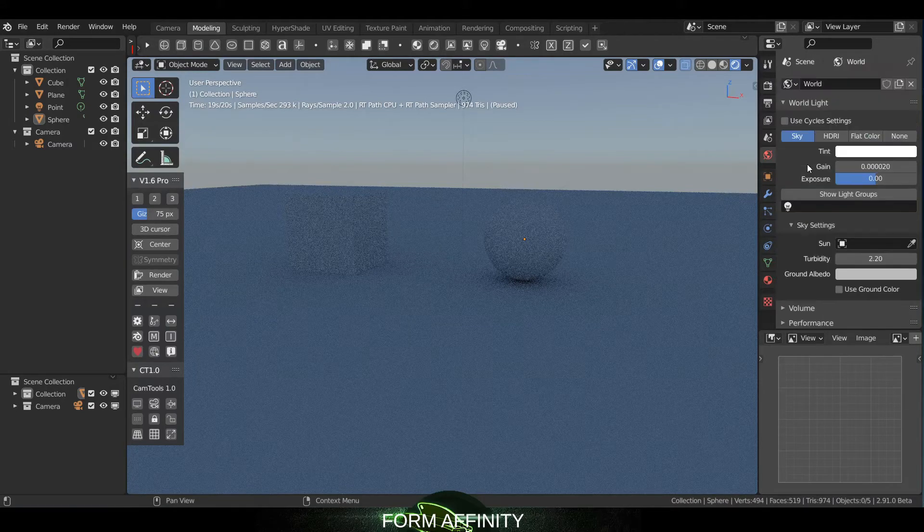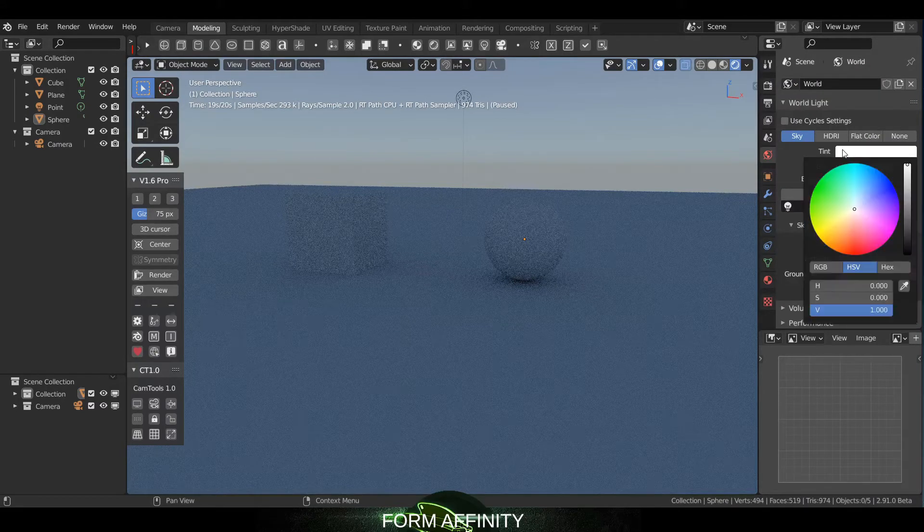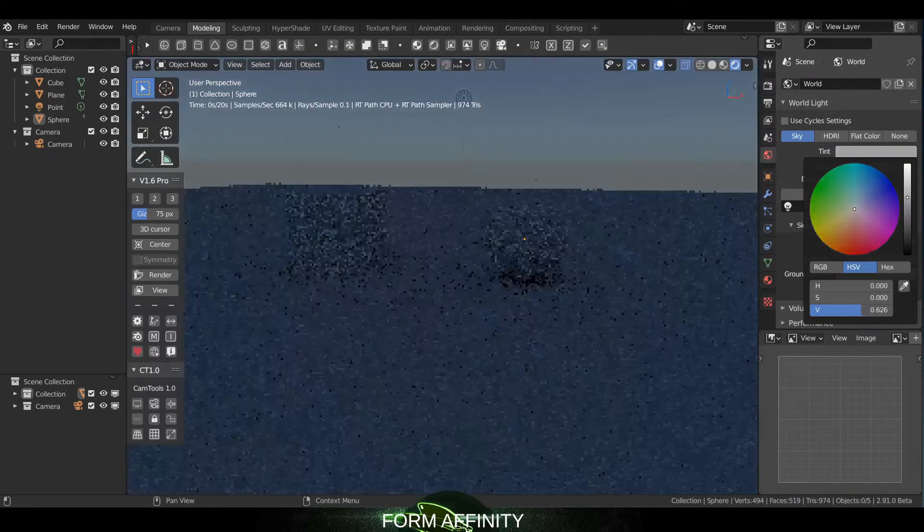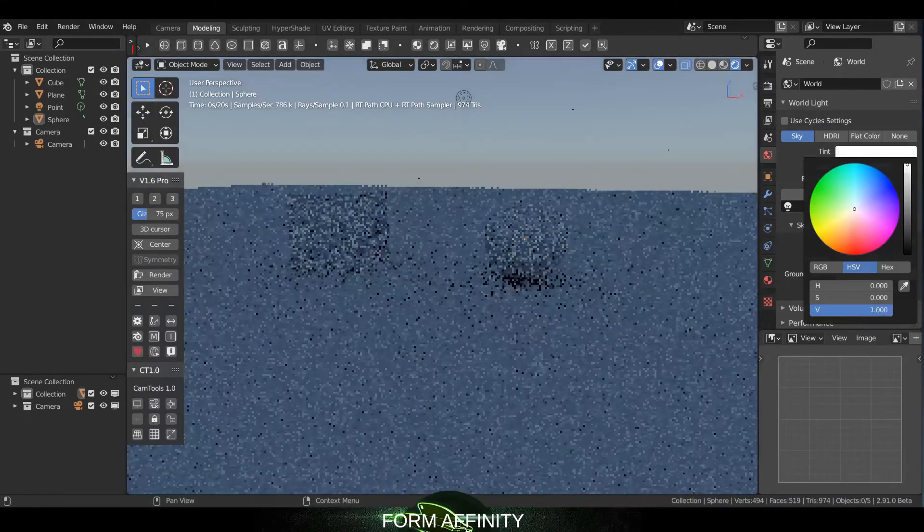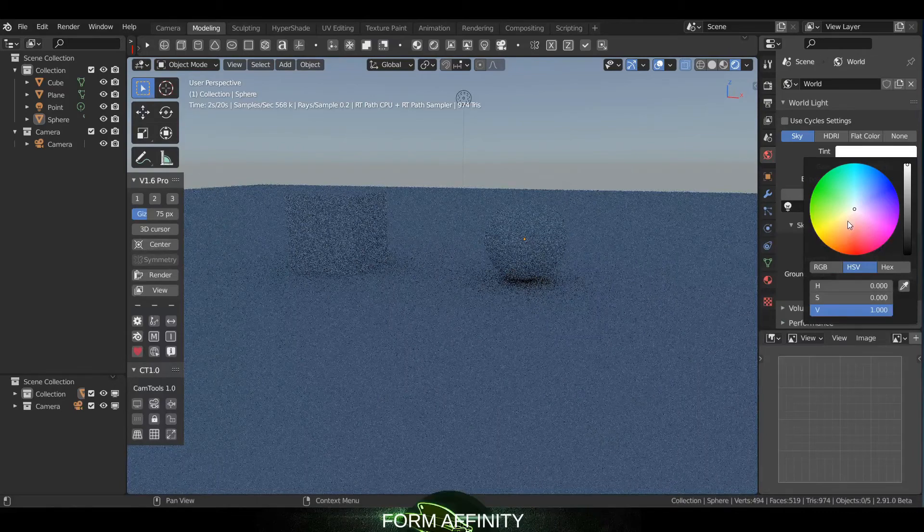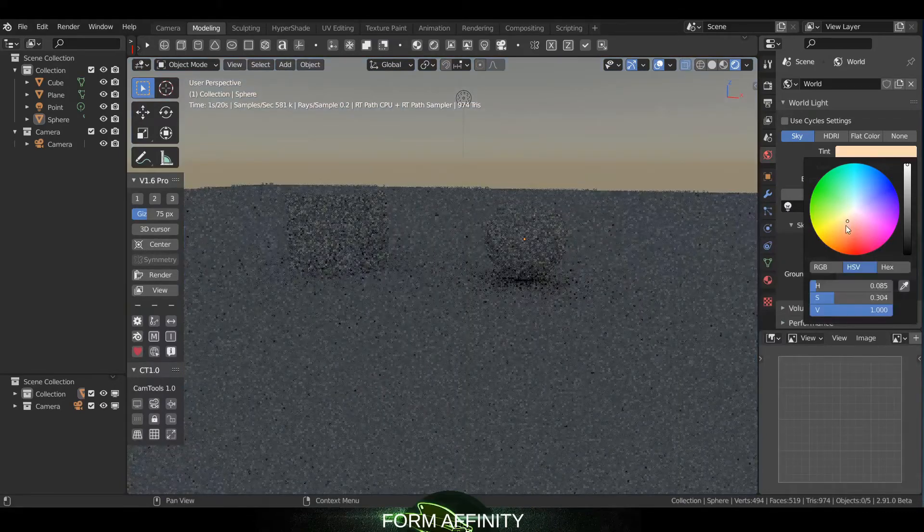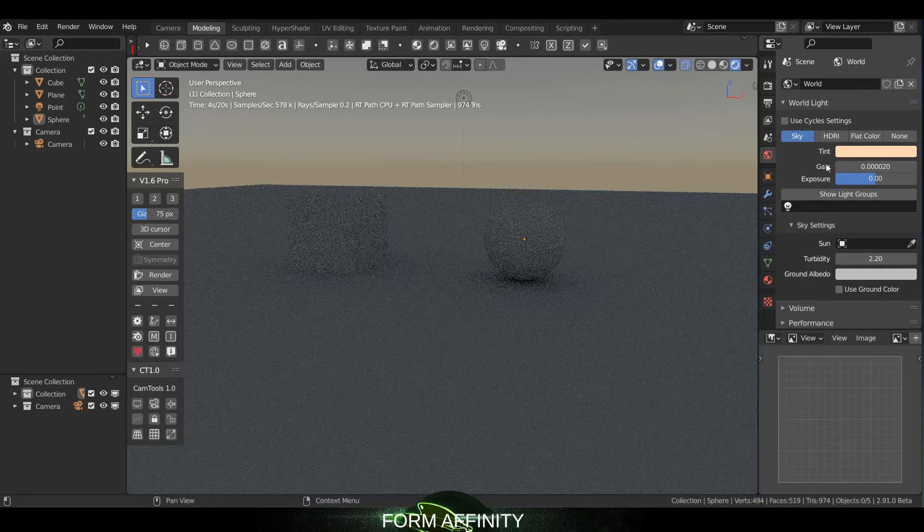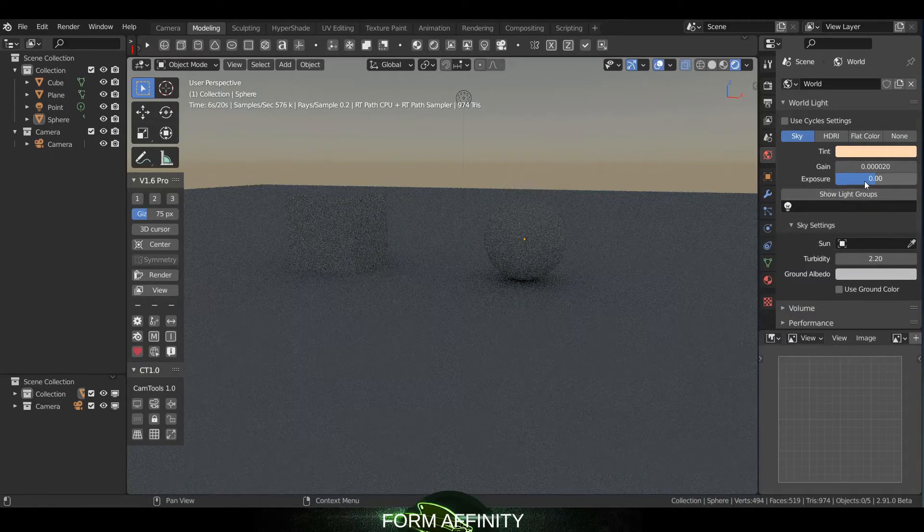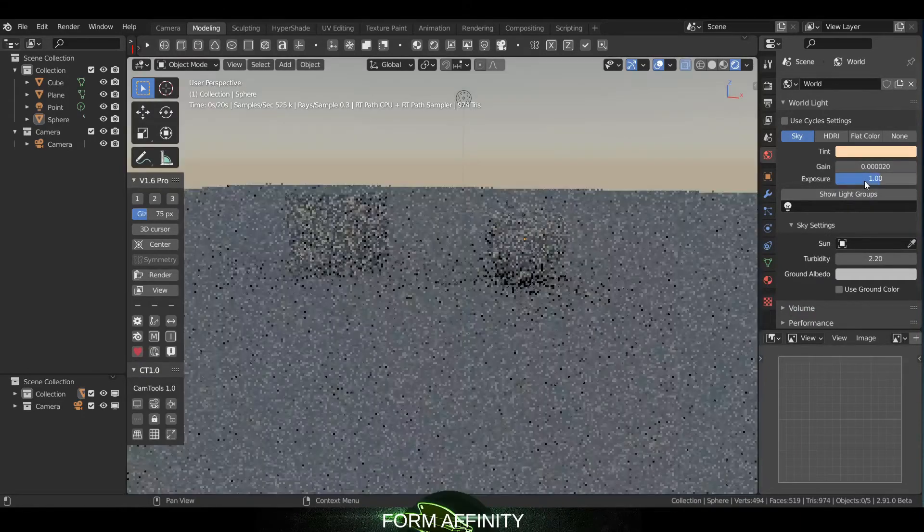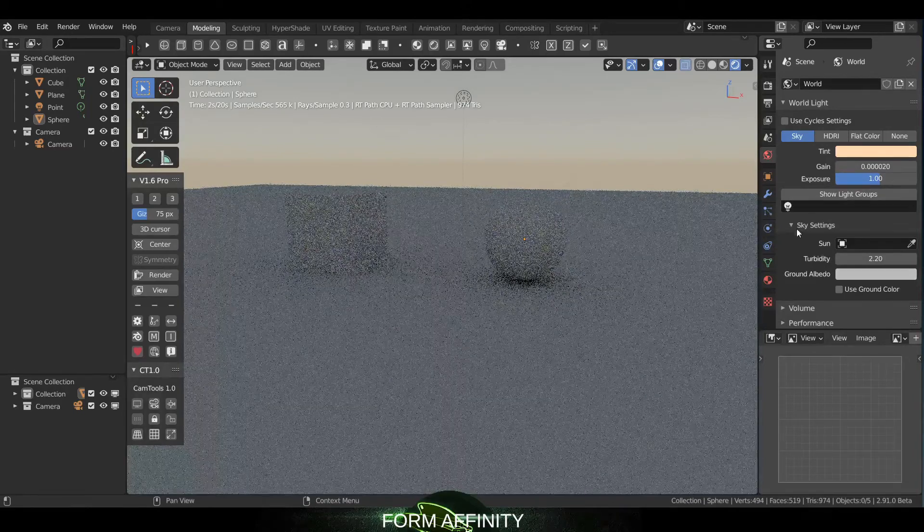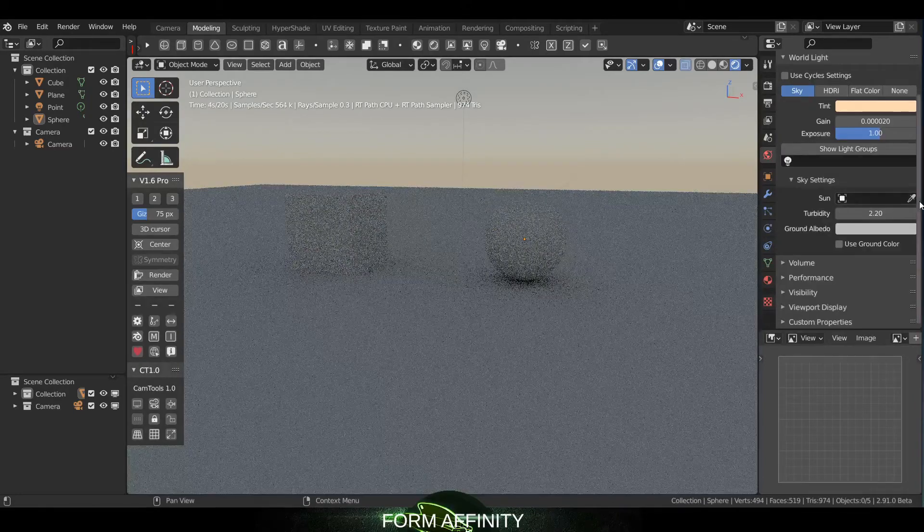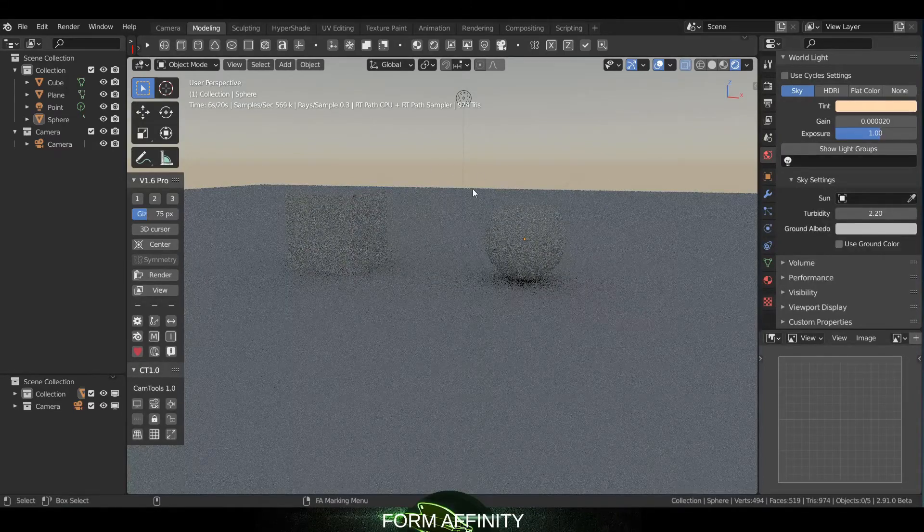So Sky's got a tint for instance. We could change, you know, if we want to sort of a Mars look, give it an orange look. Exposure we could bump up to say one. You can set your sun to be an actual light in the scene.